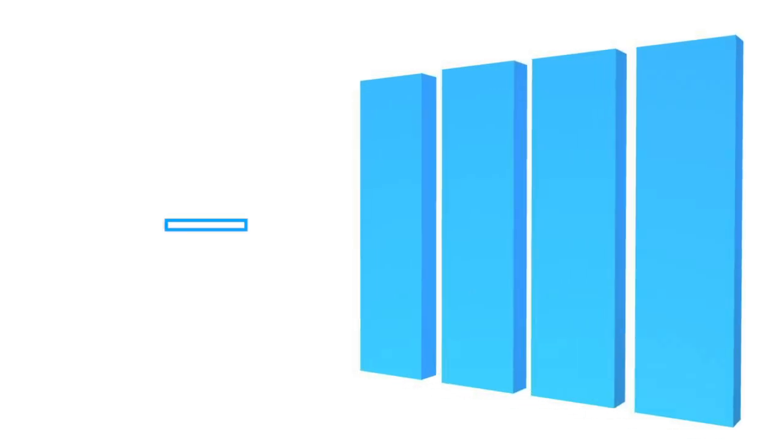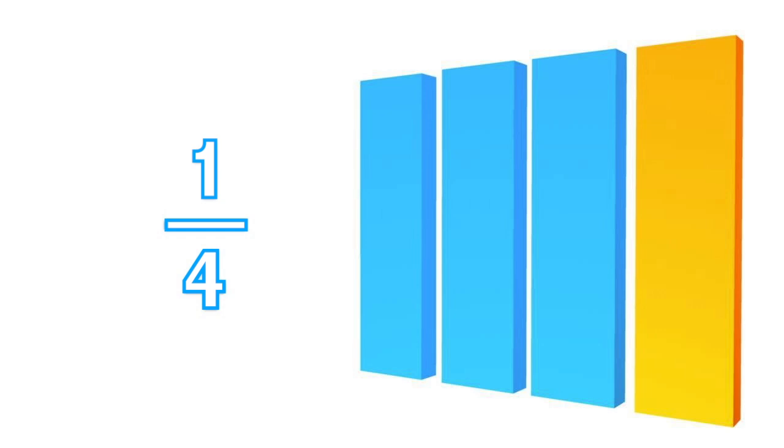For example, if we divide this object into four parts, the denominator is four. If we count one of these parts, we have one over four, or one-fourth.